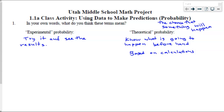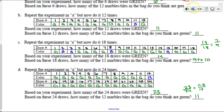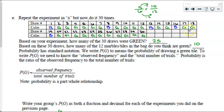Hello, Math 7 students. This is Utah Middle School Math Project 1.1a, Using Data to Make Predictions. This is part two. In part one, we just collected data, and in part two, now we're going to analyze that data. So only watch this video if you have already performed your experiment or at least copied down all of the data from the last video. Let's go ahead and get started.